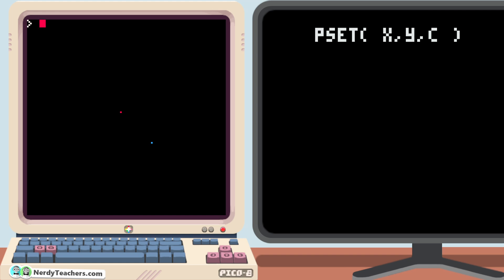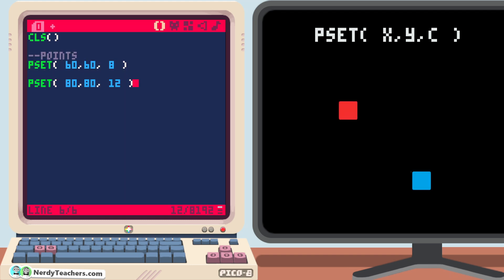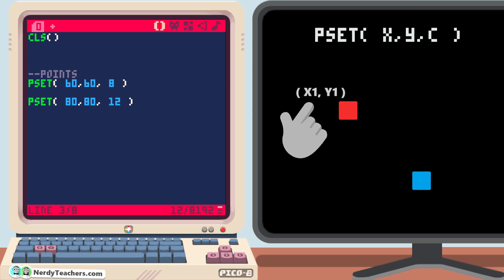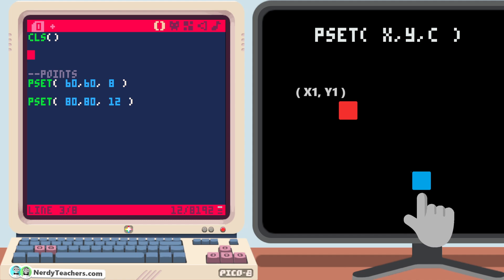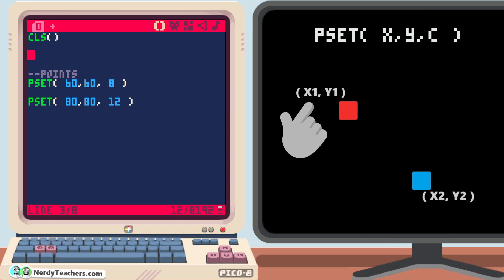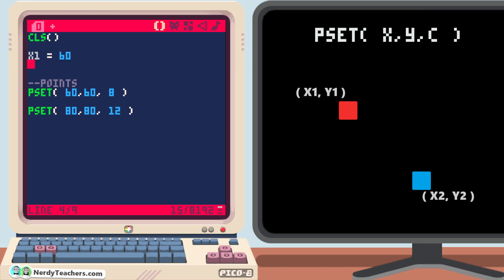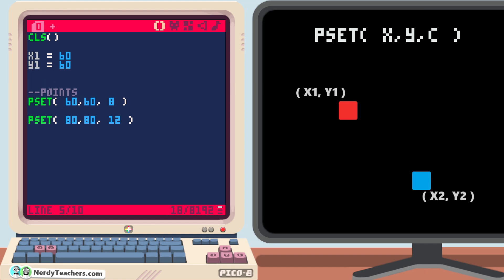Now let's make it easier to read by changing the hard-coded numbers to variables. In geometry, we number the different points and then refer to their x and y coordinates with the same number to tell them apart. So the first red pixel we can name point 1 and say that it is at x1 and y1. So let's create a variable named x1 and set it to 60. Another named y1 and set it to 60 also. And make a third variable named c1 for the color of point 1 and set it to 8. Now we can replace the hard-coded numbers in the first pset with these variable names.